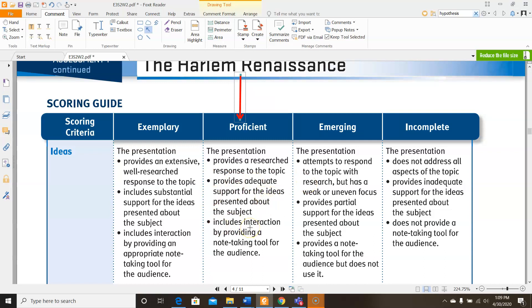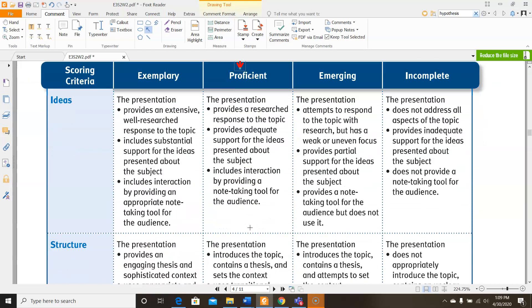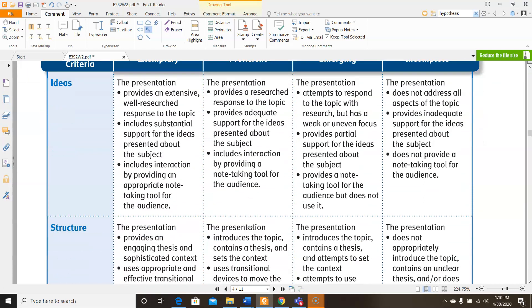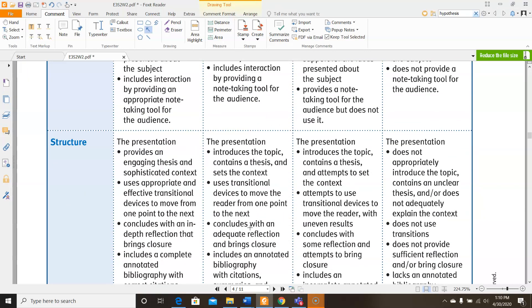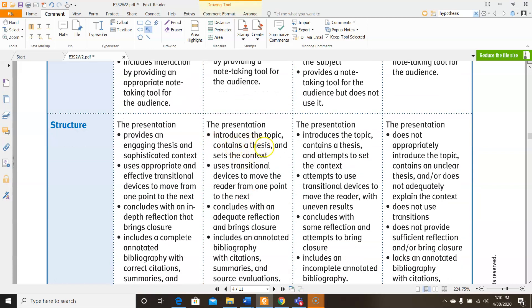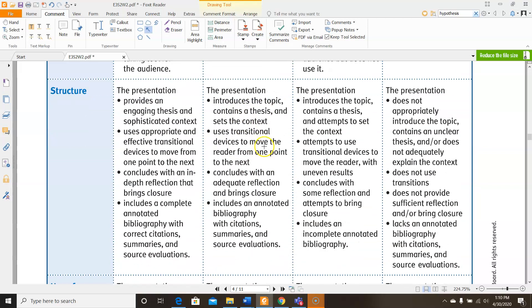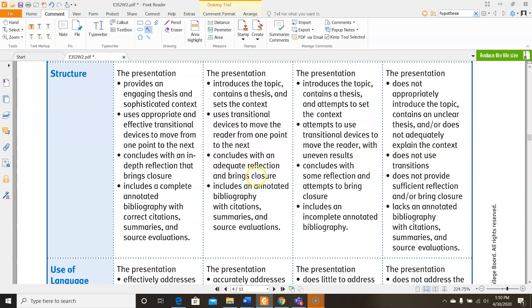It must include interaction by providing a note-taking tool for the audience. The presentation must include the topic, contain a thesis and set the context, use transitional devices to move the reader from one point to the next, conclude with an adequate reflection that brings closure, and include an annotated bibliography with citations, summaries, and source evaluations.